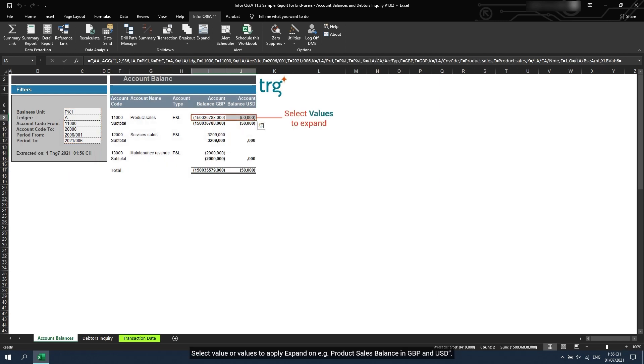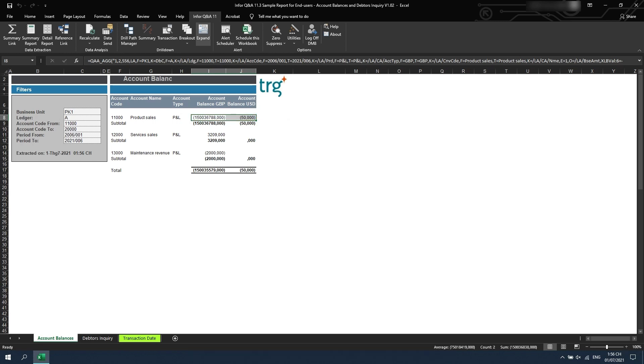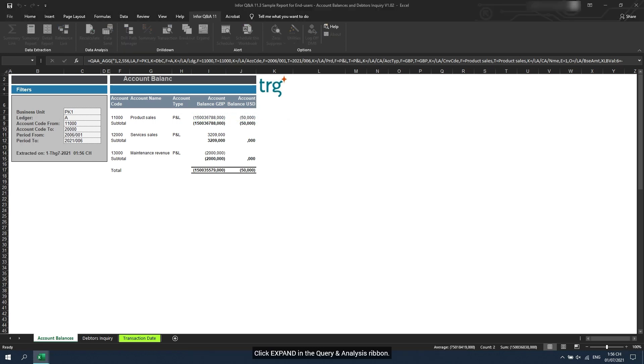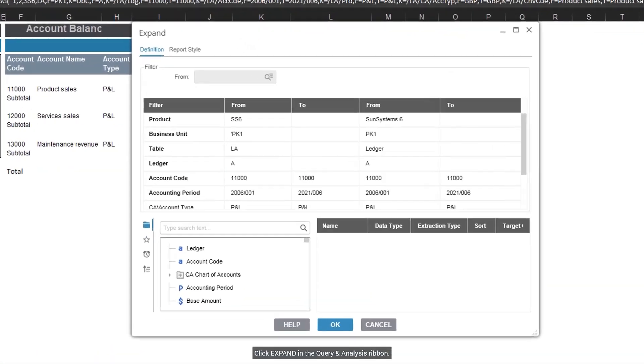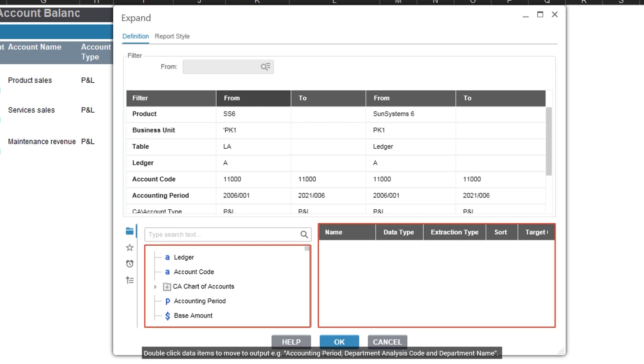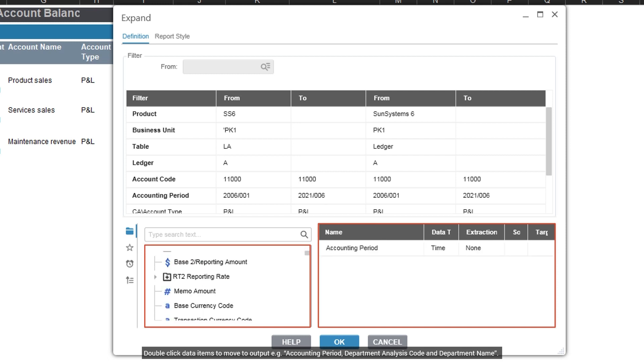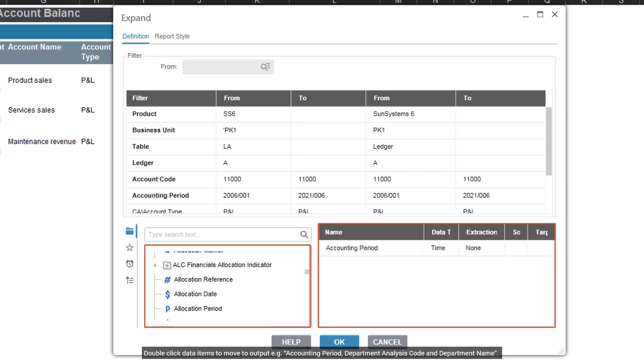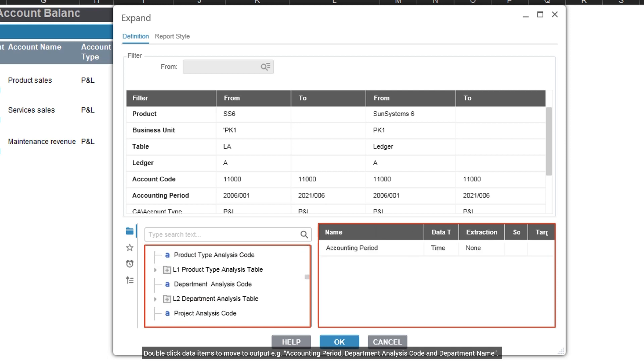Select value or values to apply Expand on, for example product sales balance in GBP and USD. Click Expand in the Query and Analysis ribbon. On the Expand window, select non-calculated data items to expand out on. Double-click data items to move to output, for example accounting period, department analysis code and department name.